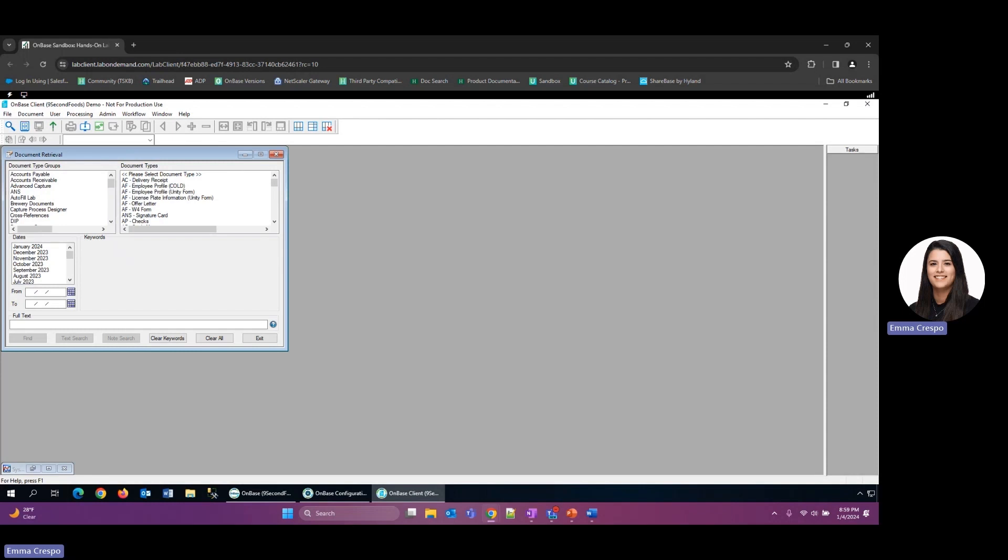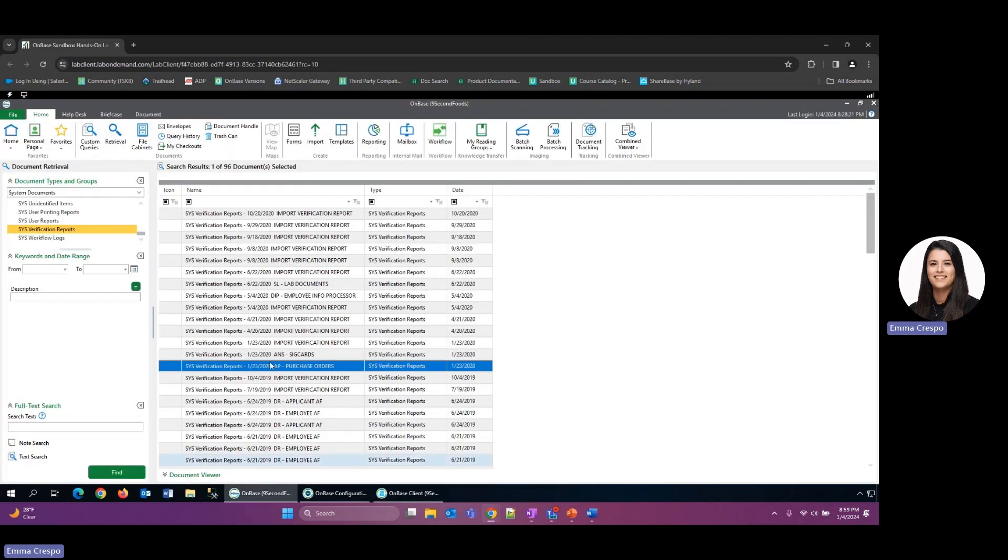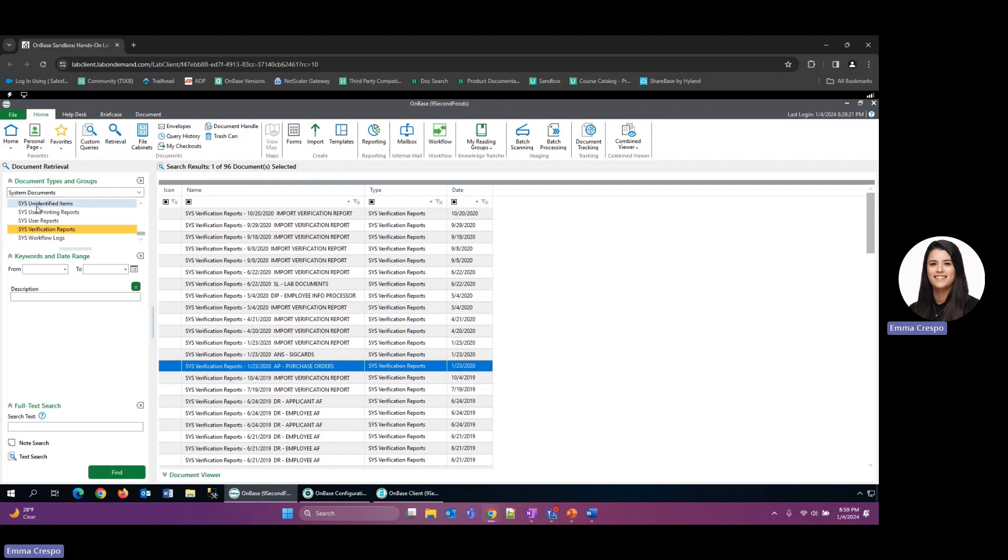And our final recommendation would be to review the SYS Unidentified Items document type every once in a while as well. So this document type is going to show you if there's any unidentified items in the processes that you're running. So if we're back in retrieval here in the Unity client, we're under our system documents, and it's called SYS Unidentified Items.